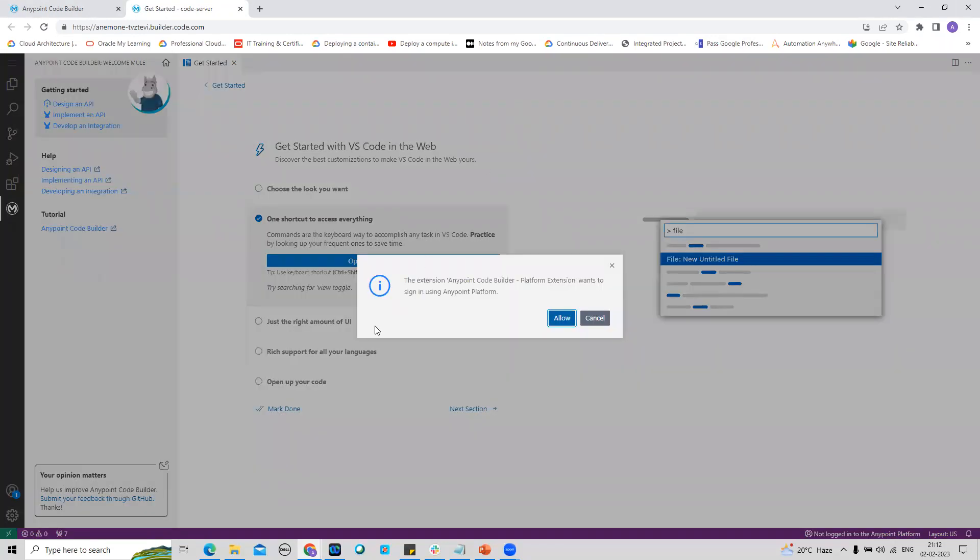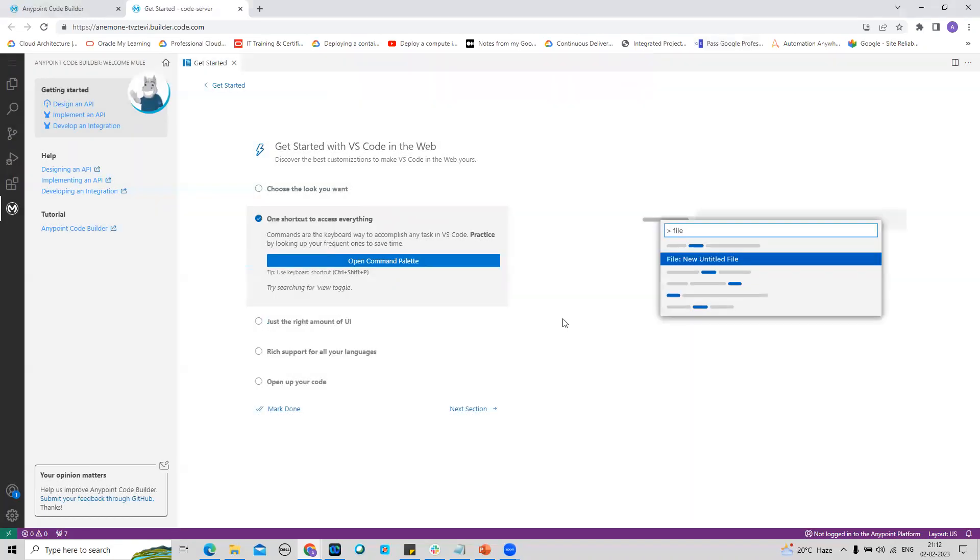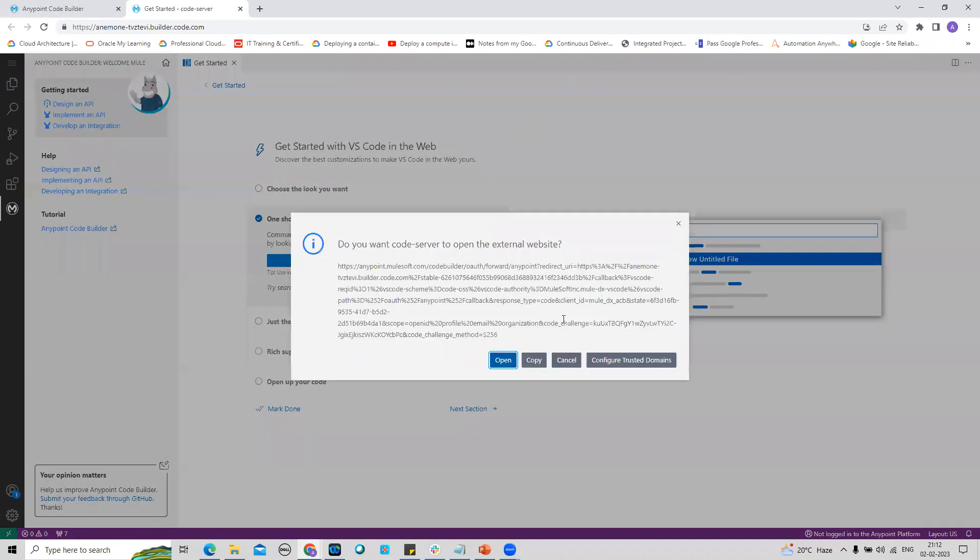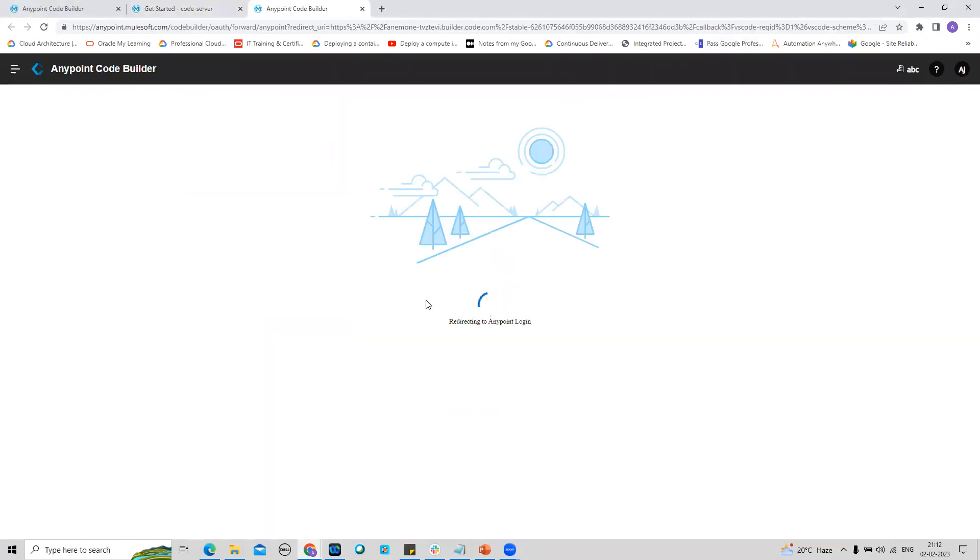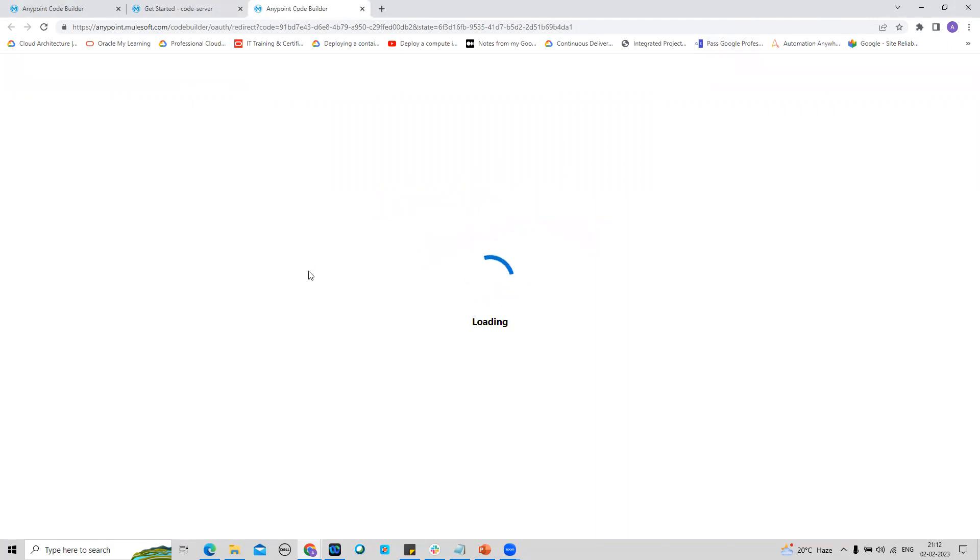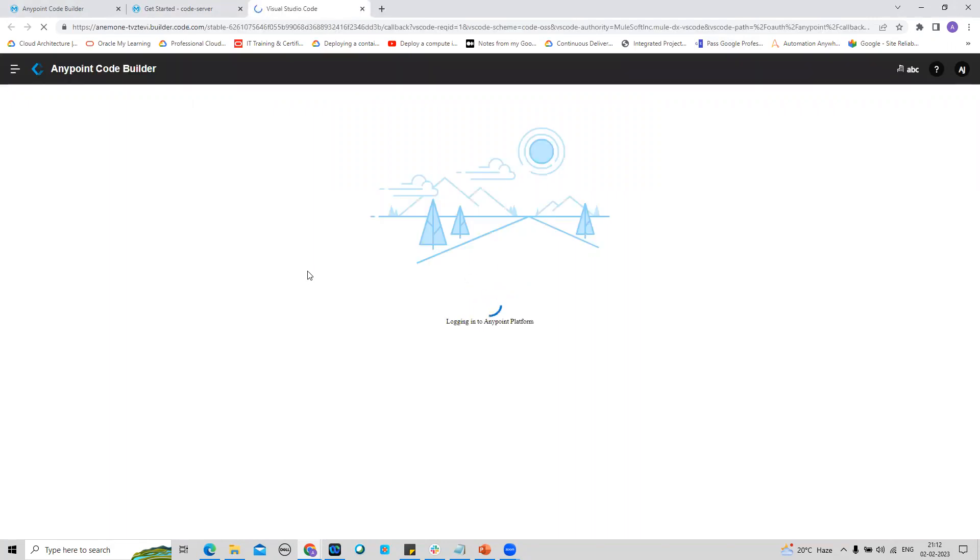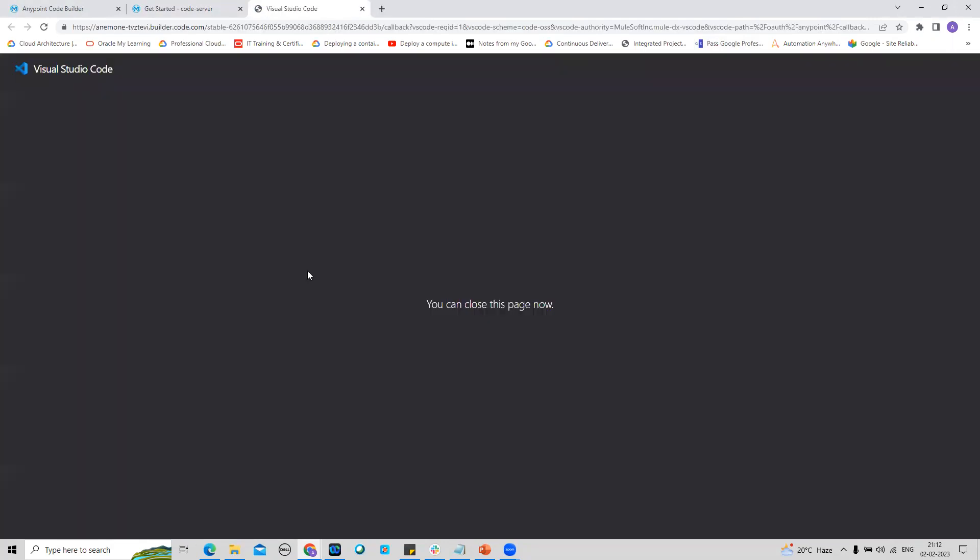It's asking to sign in using AnyPoint Platform. I have to allow this and I will click on Open.